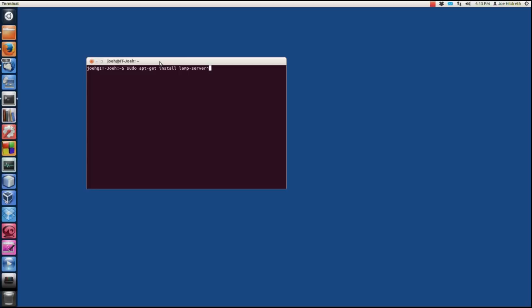Basically what this does, if you were to install Ubuntu server, there's a little program that runs called Task Select. Task Select allows you to set up your server for like email or a LAMP server or SSH or this or that. Well, this basically allows us to perform the same function that the Task Select program would do without us having to actually install Task Select. So we're going to press Enter and we're going to enter in our password.